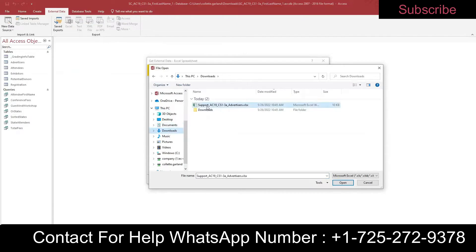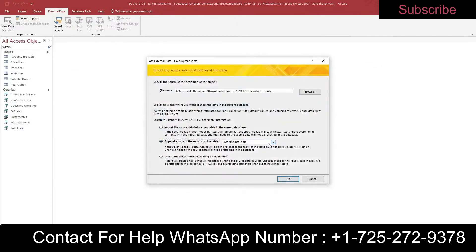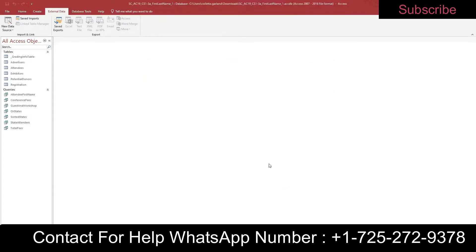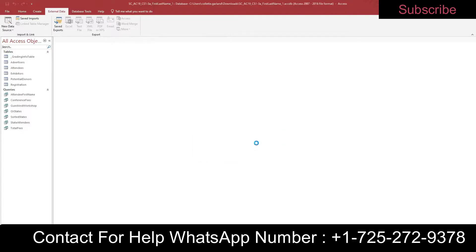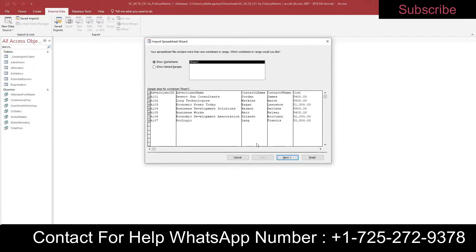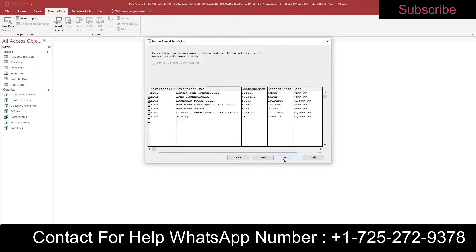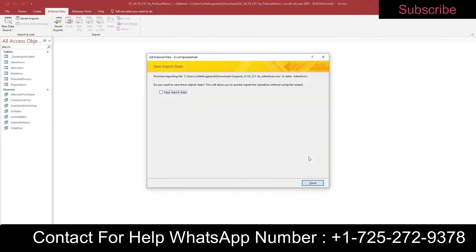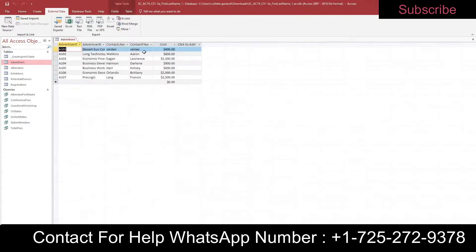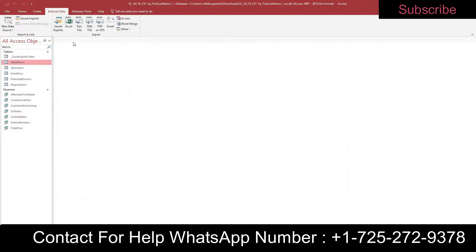Go to your Downloads folder and choose your Excel file. Select to append it to the Advertisers table. On the last step, do not save the import steps — just choose Close. You have now imported data from your Excel file into the Advertisers table.